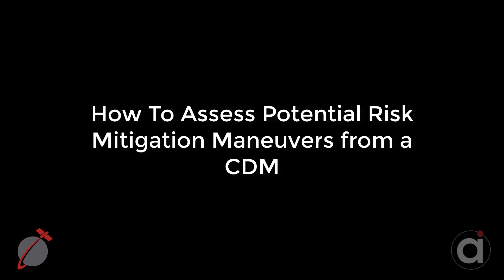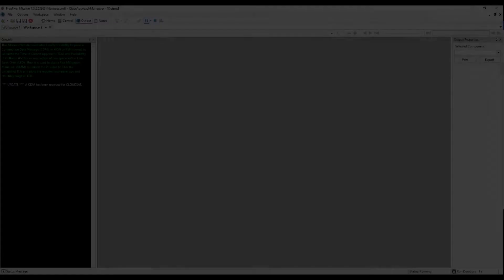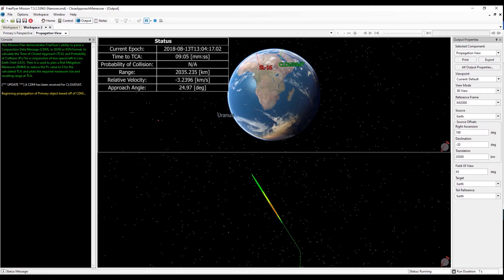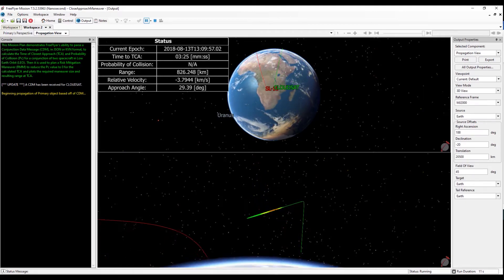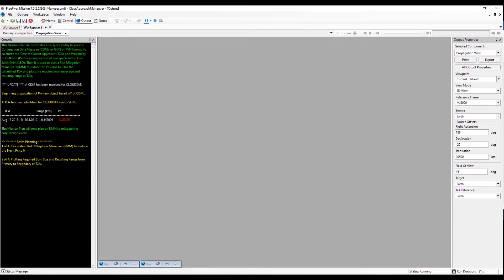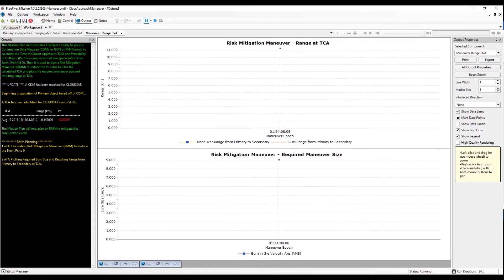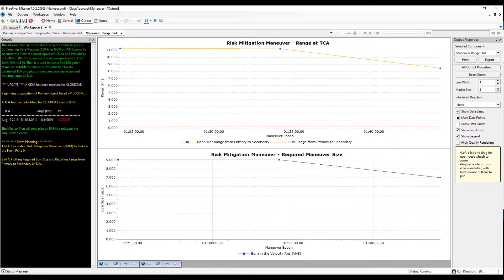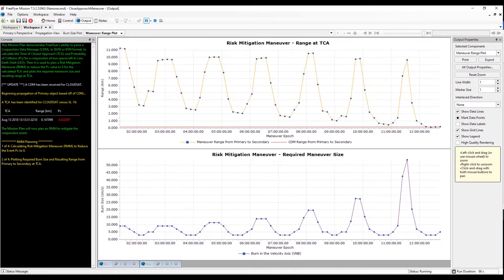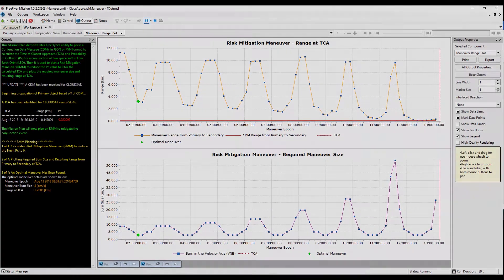Today I'm going to discuss how to assess potential risk mitigation maneuvers from a conjunction data message, also known as a CDM, in FreeFlyer by reviewing the Close Approach Maneuver Sample Mission Plan. This mission plan demonstrates FreeFlyer's ability to parse a CDM in JSON or KVN format to calculate the time of closest approach, or TCA, and probability of collision, PC, for a conjunction of two spacecraft in low Earth orbit. It is then used to plan a risk mitigation maneuver, or RMM, to reduce the PC value to zero for the calculated TCA, and plots the required maneuver size and resulting range at TCA. This demonstrates the typical conjunction assessment process used within industry to progress through the analysis and mitigation steps for an identified event.